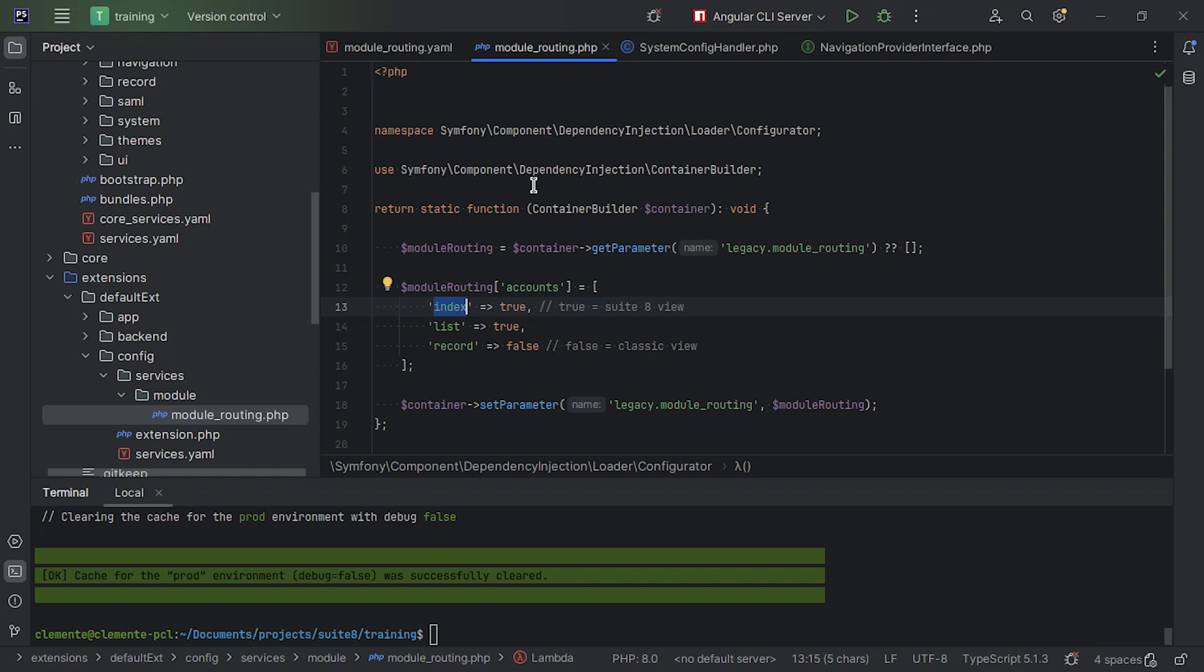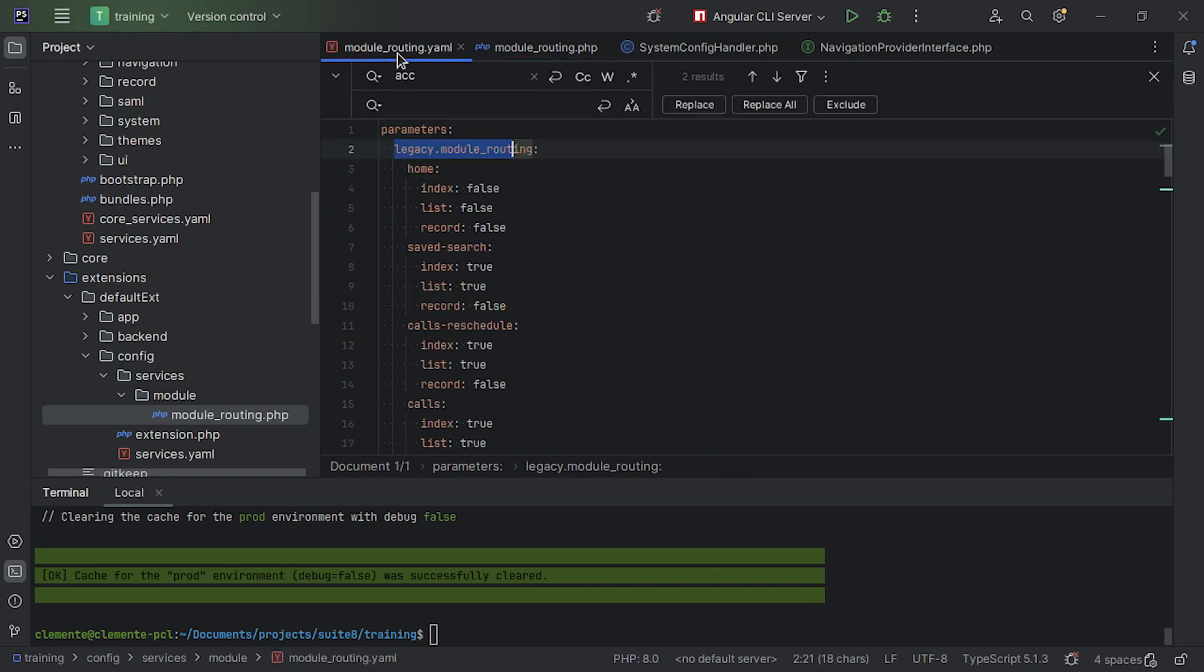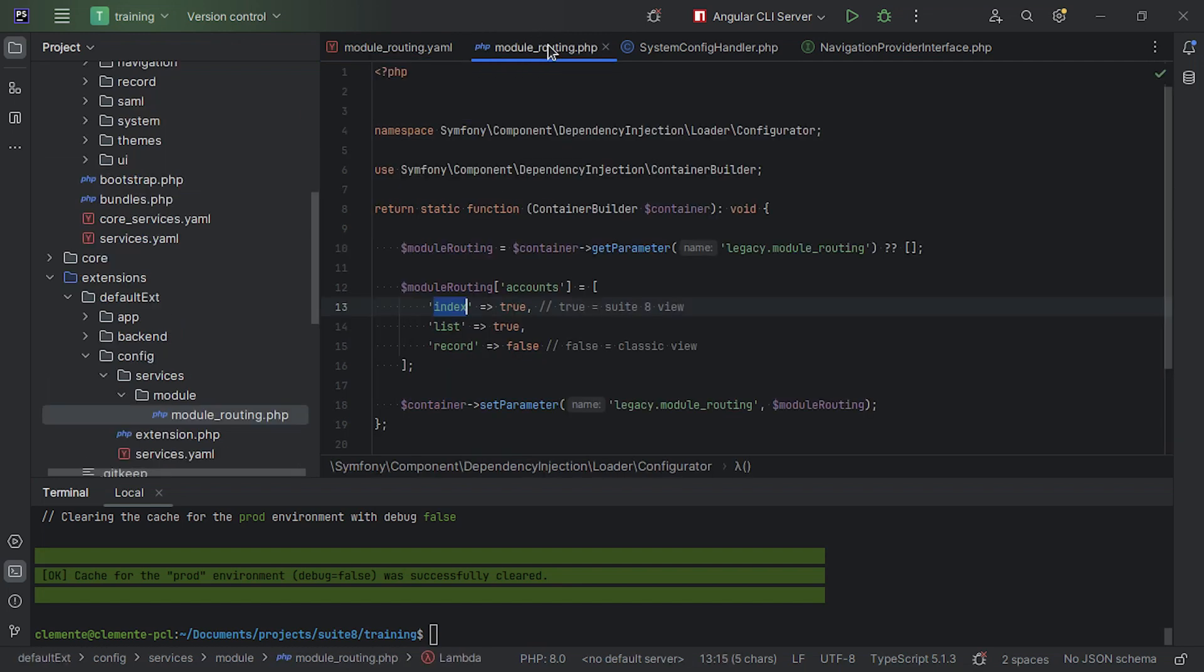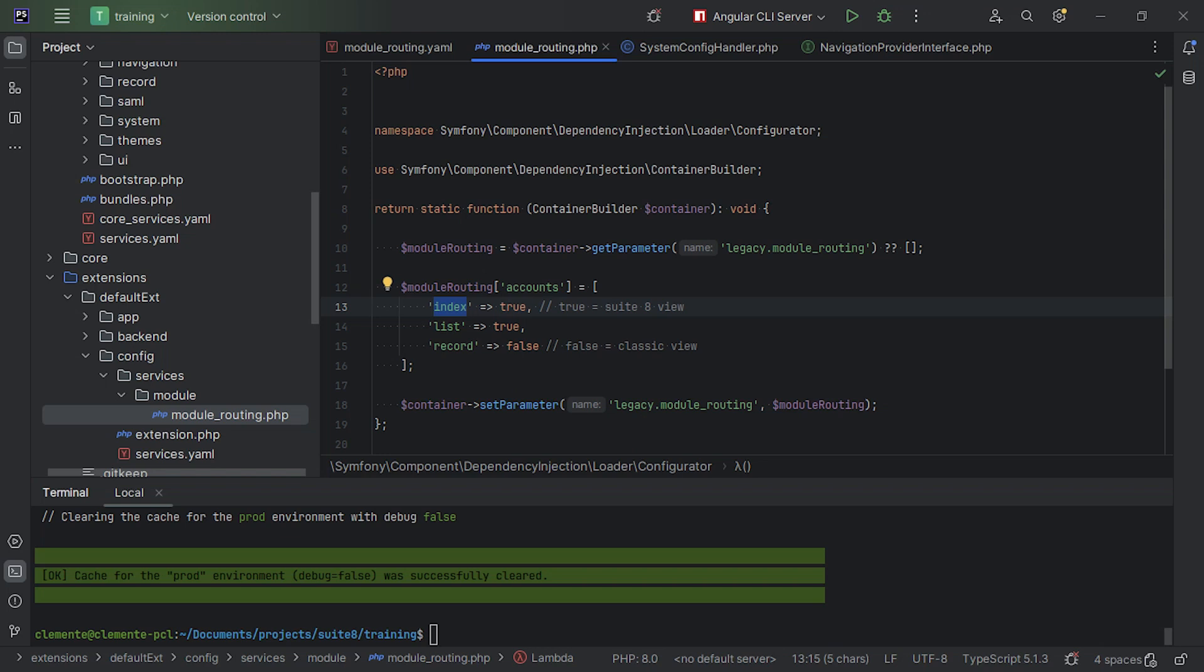Now, another question you might ask is, okay, I added my custom module, should I change the core file here? The answer, of course, is no. You should probably add a file like this one here. Now, after setting this here, the code won't work. There's another step you need to take, okay?